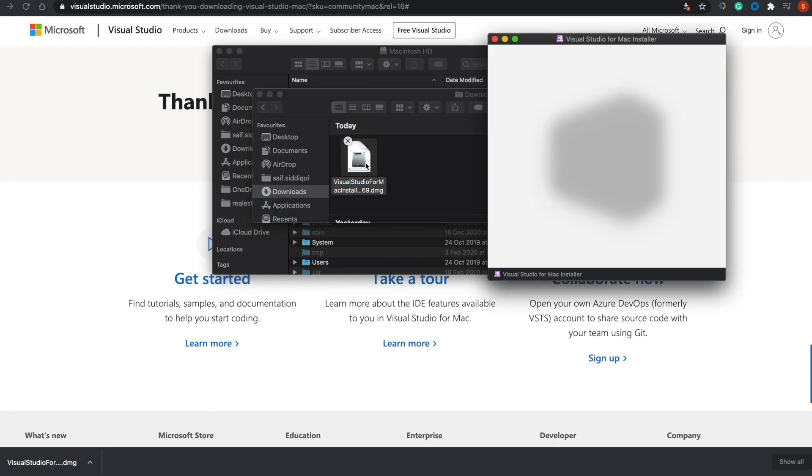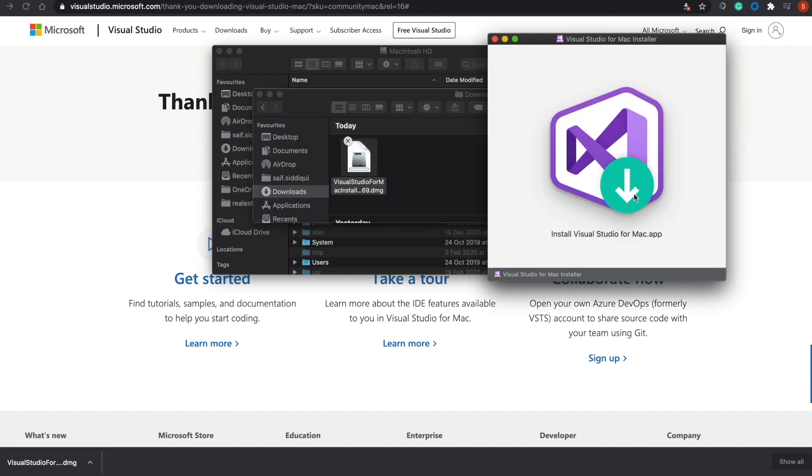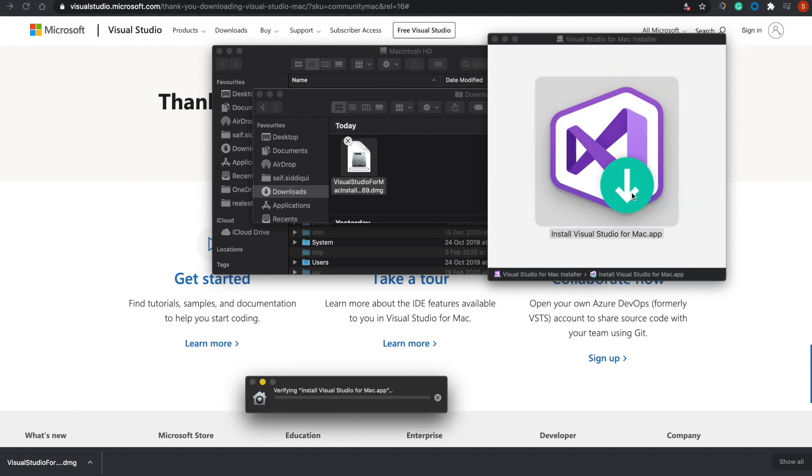Once the application installer is launched, just double-click on this, and it will open the launcher for installing. It will take some time.